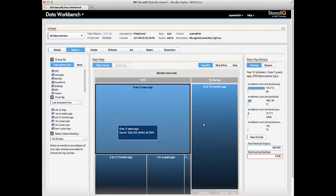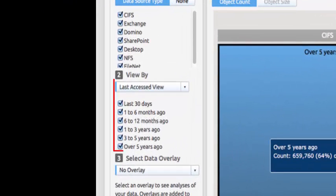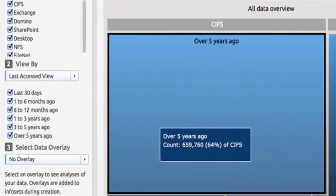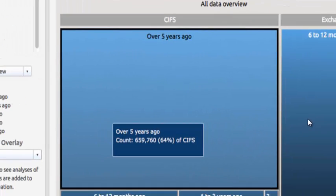Bill is also interested in the age of this data, and so he selects to view data by last access age. He sees a large amount of information that has not been accessed in over five years. This is an area of low-hanging fruit from a cleanup perspective.